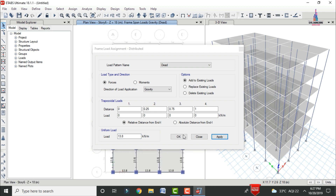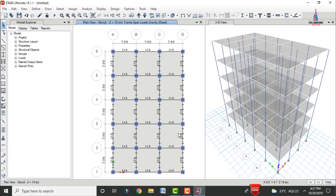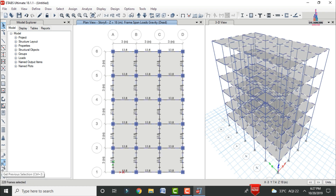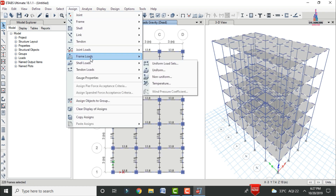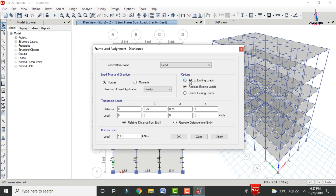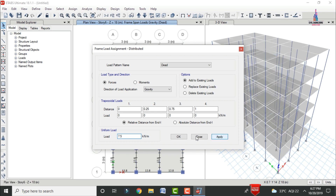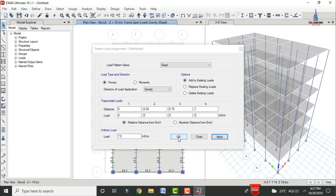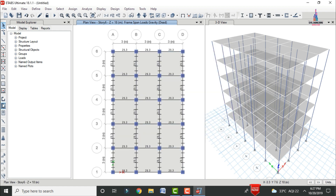After that, apply the internal wall load. Select the beam sections, go to Assign > Frame Line Load > Distributed, select Add to Existing Load, and set the intensity to 7.5 kN/m. Click Apply, then OK.